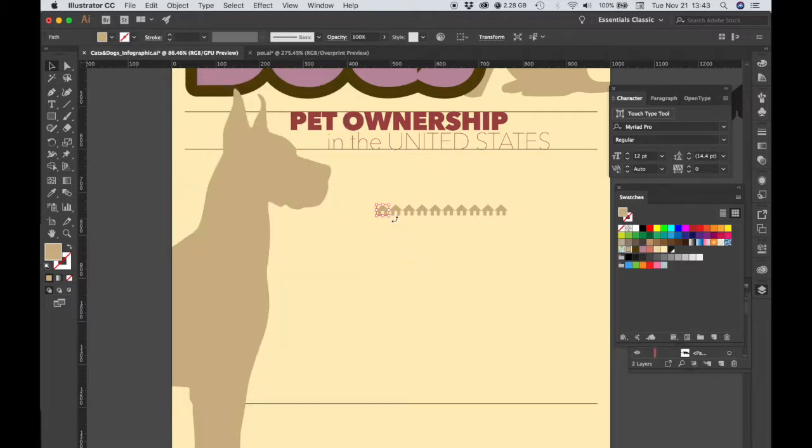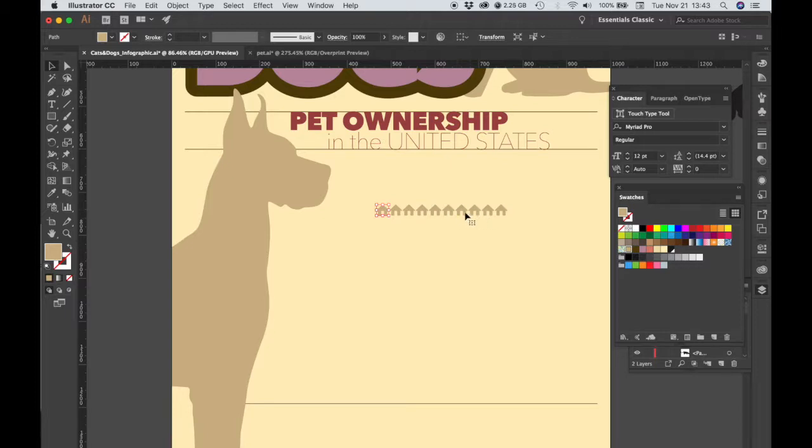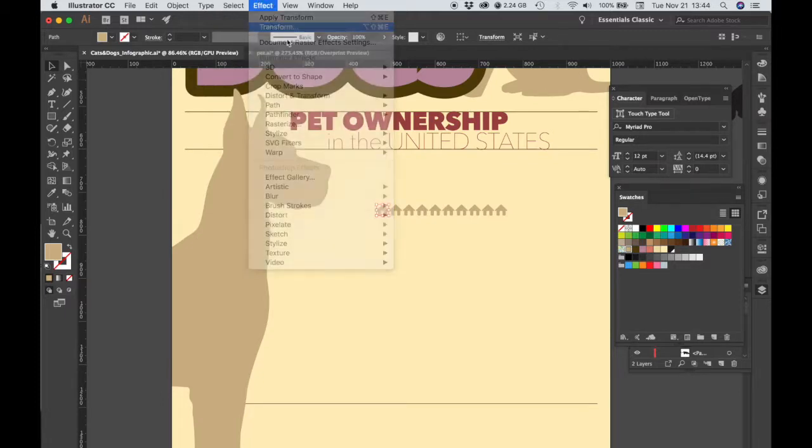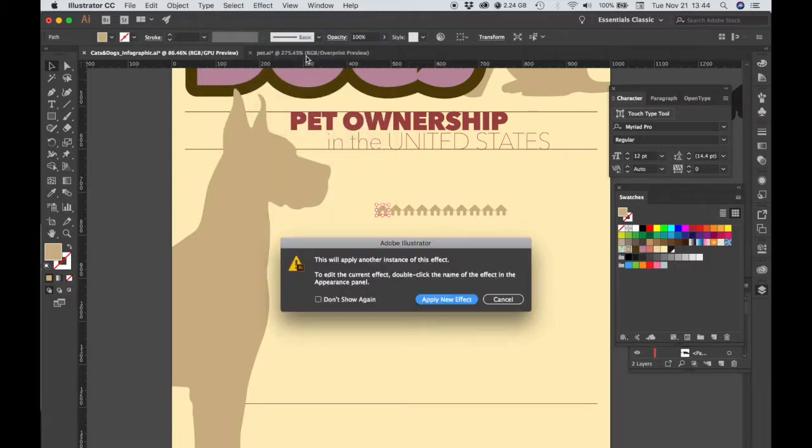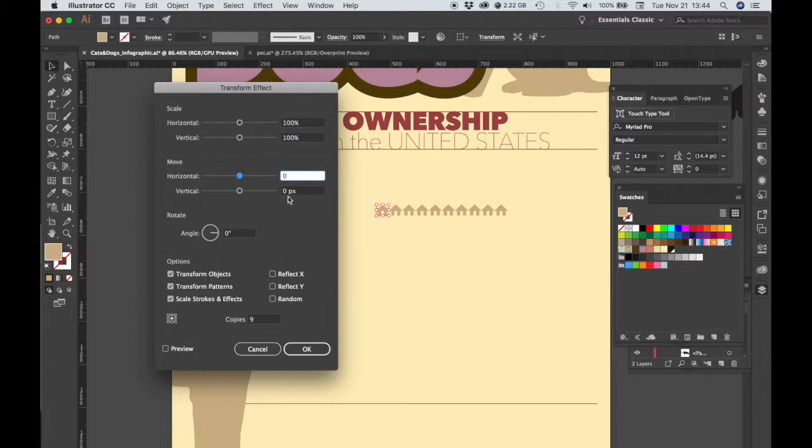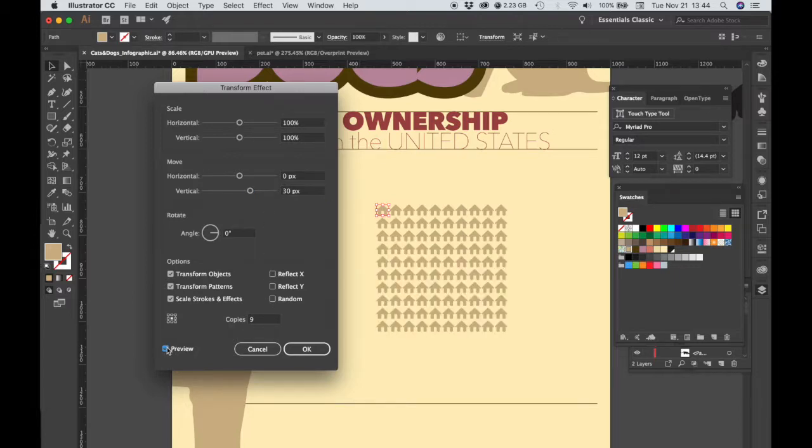Alright, so what we have is our original object that is editable, and then we have an array of instances of this object which we can't directly edit, but we'll fix that later. So now that we have one row of 10 houses, we need 10 rows of 10 houses. So with this house still selected, I'm going to go back to Effect, Transform. Let's choose Apply New Effect. And then we're going to keep the 30 pixels, but we want it to be vertical. So let's do 30 pixels, and then we need 9 copies again. We can preview this, and now we have 100 houses. Let's hit OK.